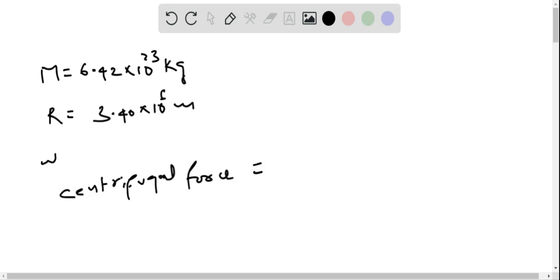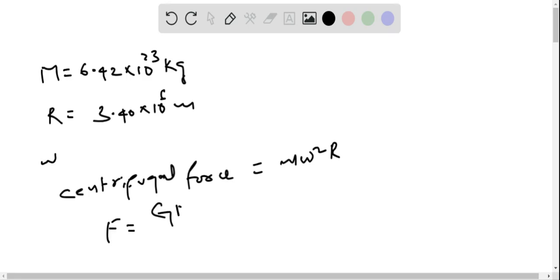Centrifugal force is equal to m times omega squared times R, here m is mass of the person. Gravitational force experienced by the person, F, equals G times capital M times small m divided by R squared.